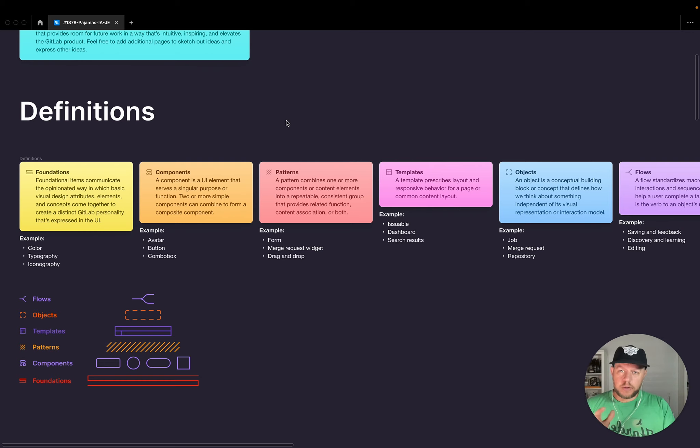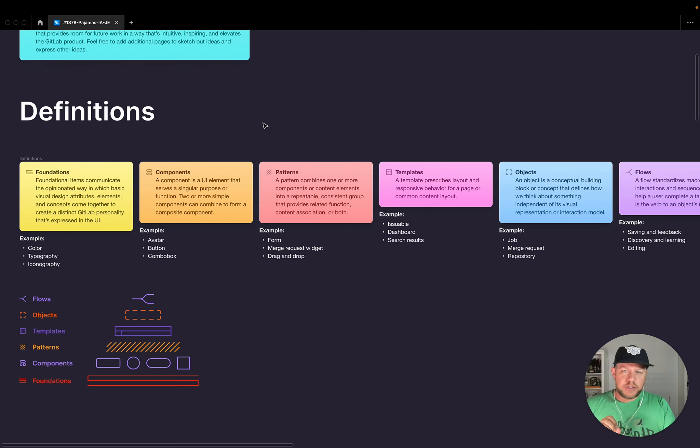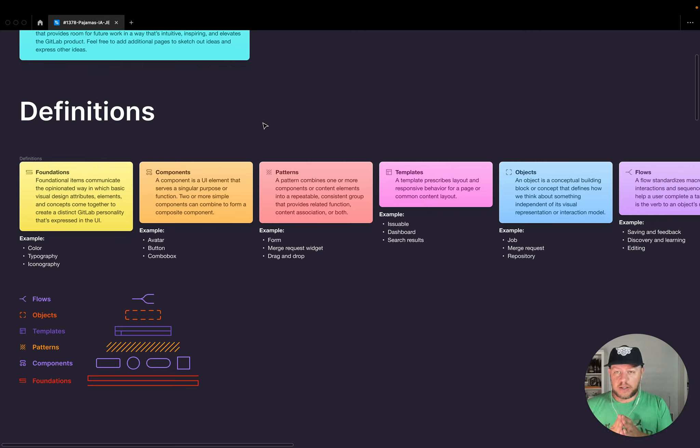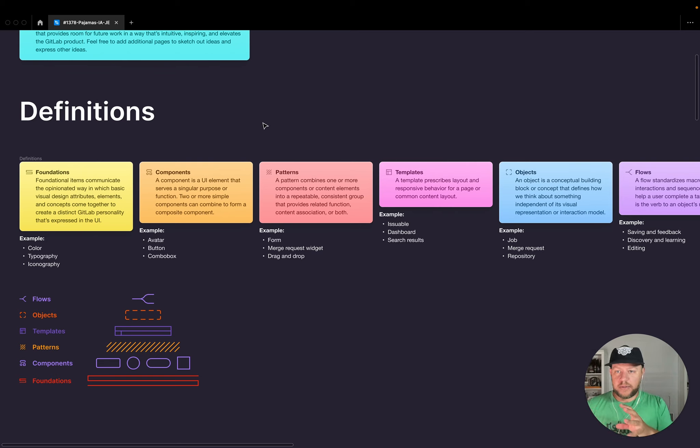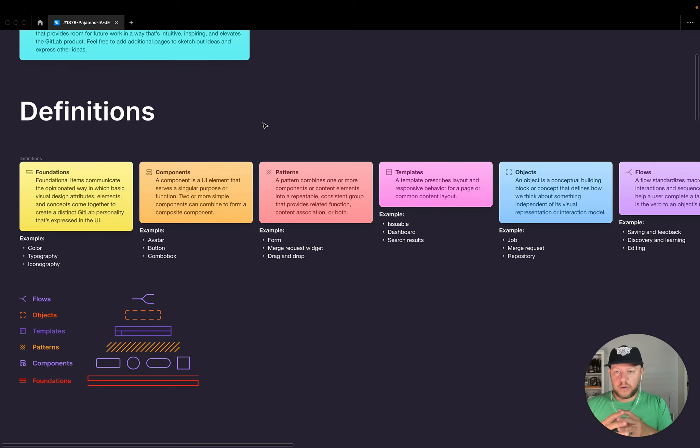So then moving on to components and that just being a UI element that serves a single purpose or function and two or more of those combined with other things, potentially like text are what I mentioned earlier with a composite component.